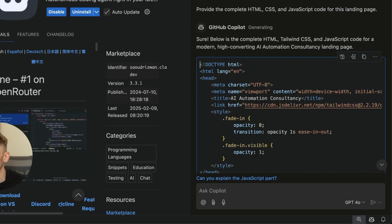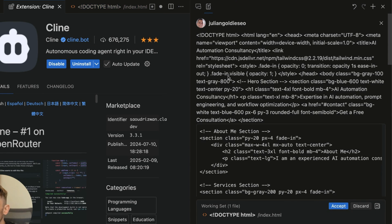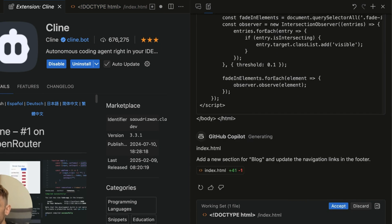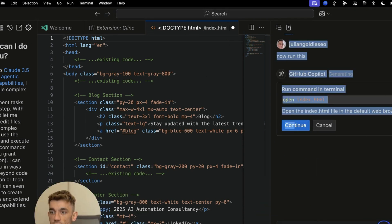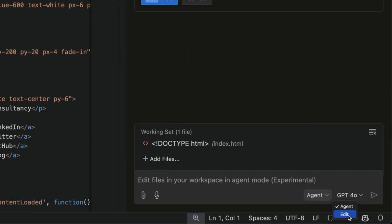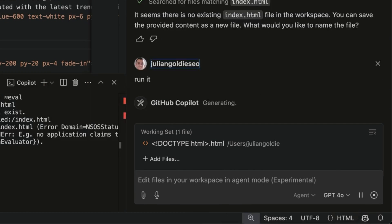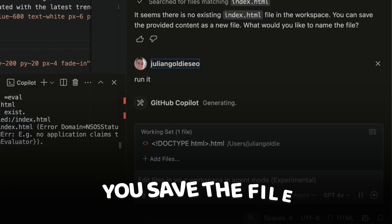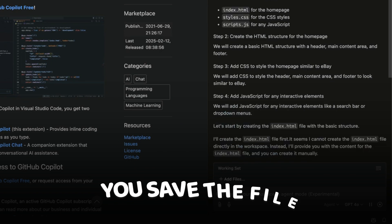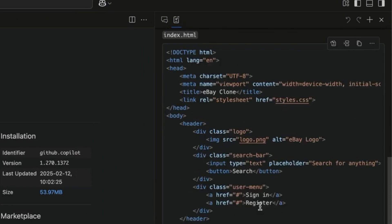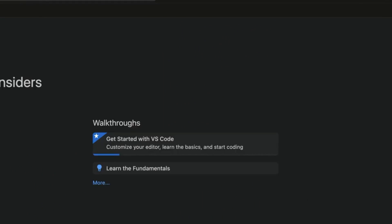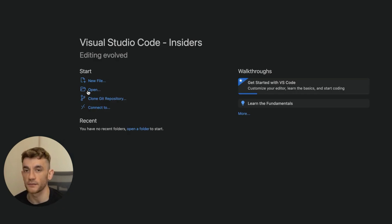We've taken the code from Copilot, plugged it into edit mode — it's created the HTML and we've got good to go. Now if we switch to agent mode, which you can do down here, you can select between Edit and Agent. For example, we said 'create a website that looks like eBay' — easy. Agentic mode is setting up the CSS and the HTML structure.